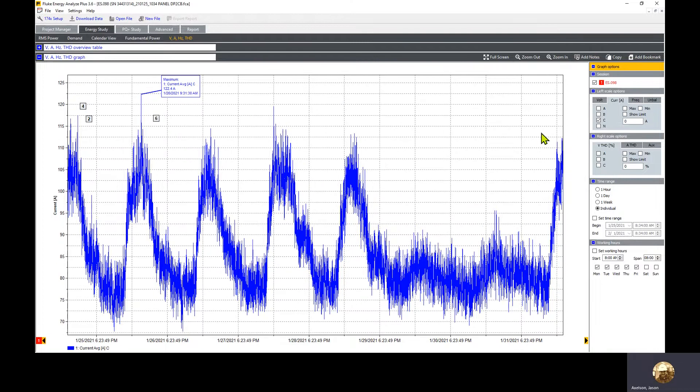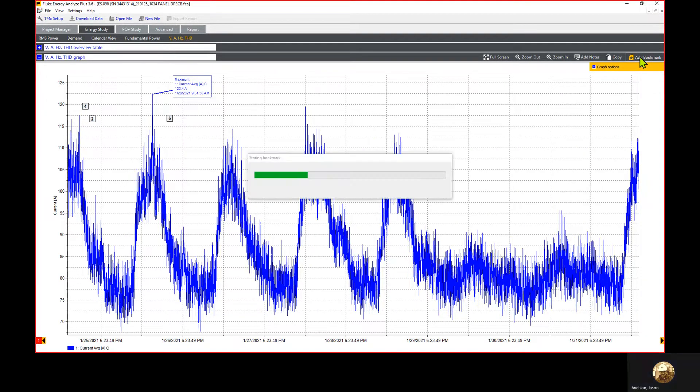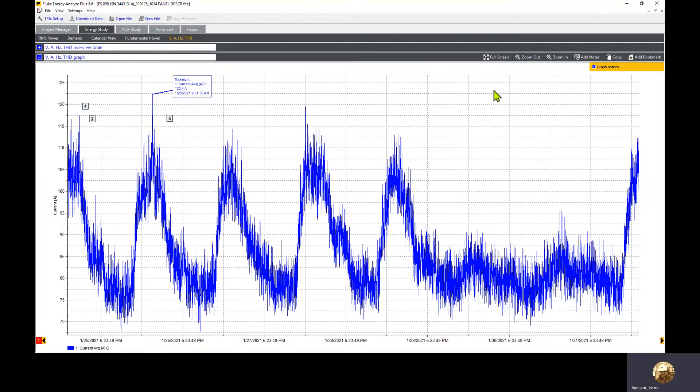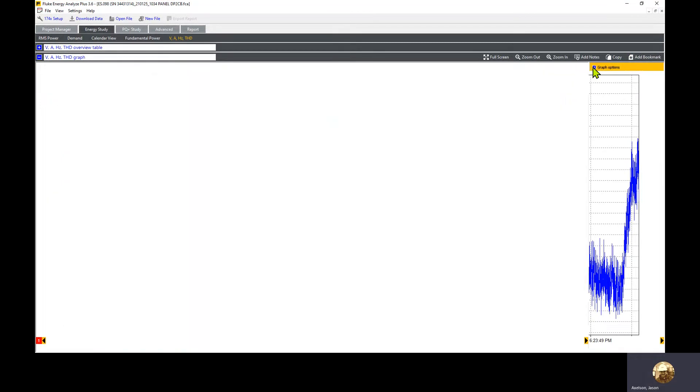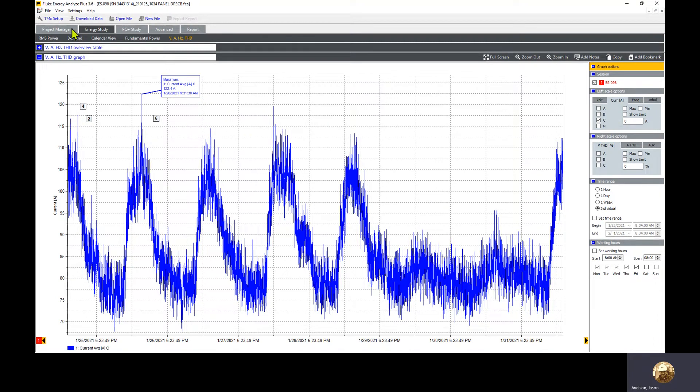Now that we have this set up, we'll minimize graph options again and click add bookmark to add it into the report window. We'll bring the graph options visible again. We finished adding in the trend lines showing what our highest average current is for the load study.